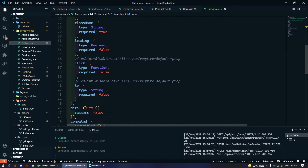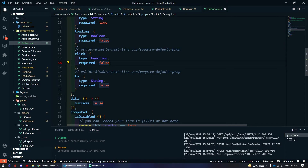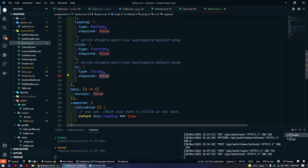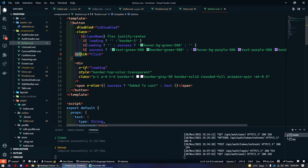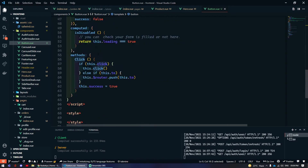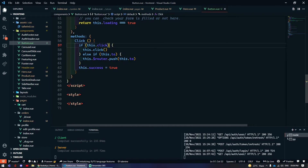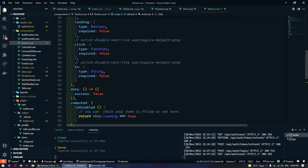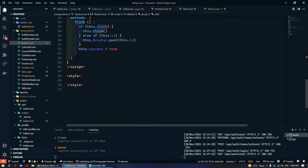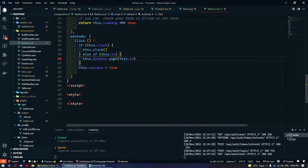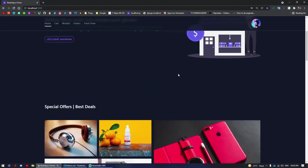The click function is optional for this component, and 'to' is also optional. To make this dynamic, I made a custom function passed to the click event of the button. It checks: if click prop is not undefined or null, it executes whatever was passed through the click prop; else if 'this.to' is provided, it calls this.router.push(this.to) to redirect.